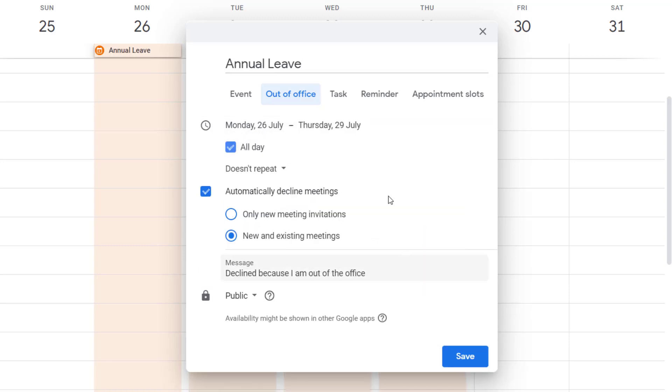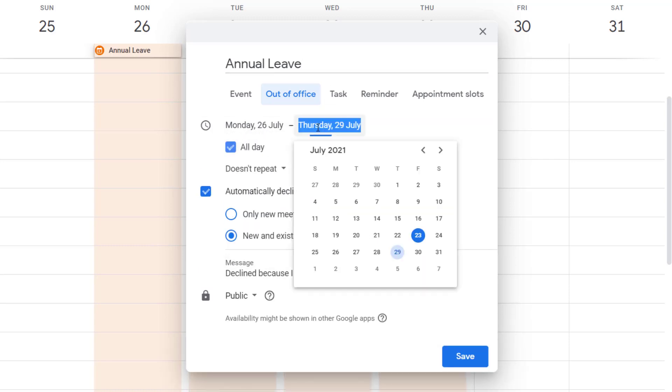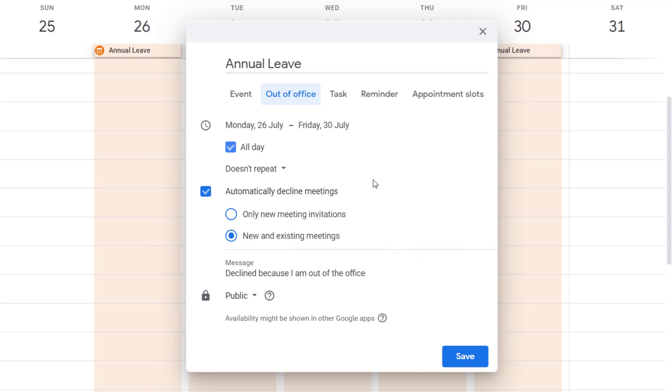It's all day, it's not repeating or anything. And then I've got the option to decline meetings. So if somebody invites me to a meeting during this time I'm off, it's going to decline those meetings.